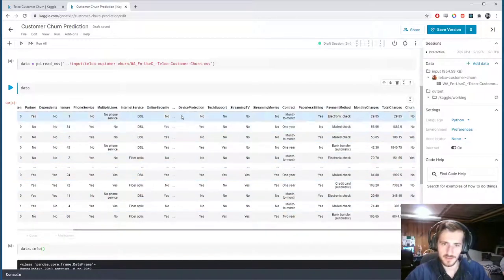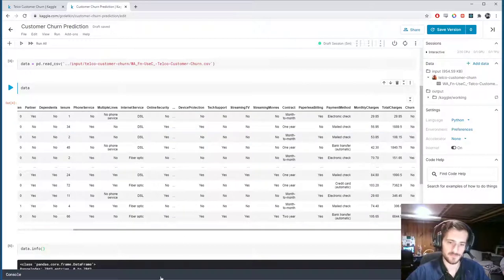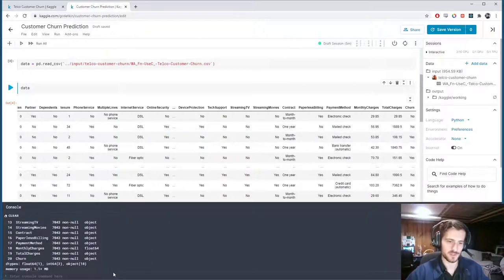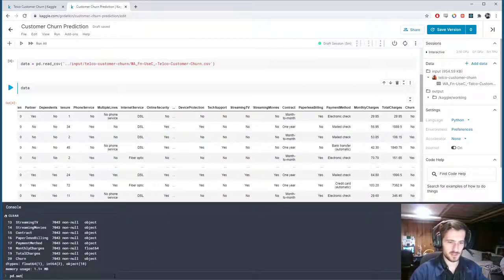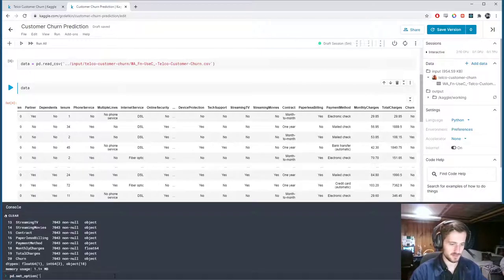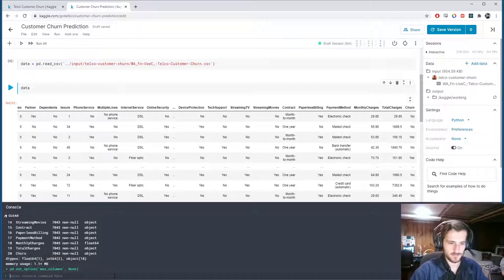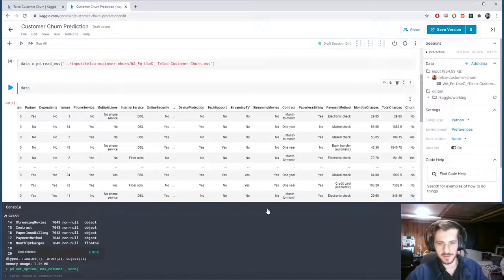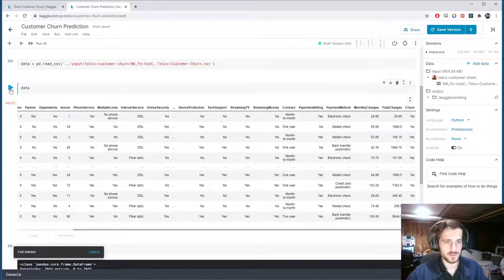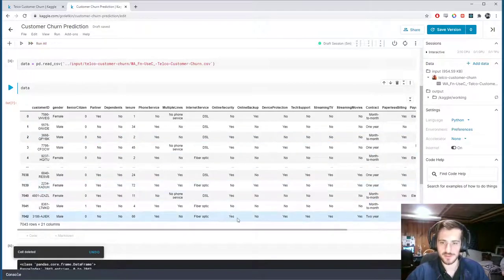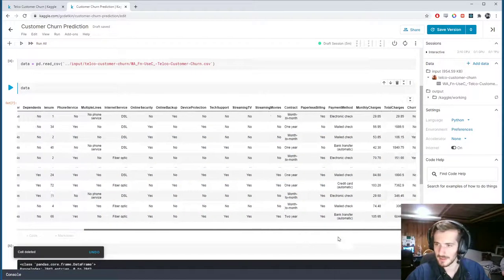I noticed there are actually some columns missing, so let's enter this command: pandas.set_option maxColumns, and we're going to set it to None. This way we'll see all the columns in the dataframe.